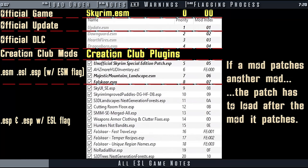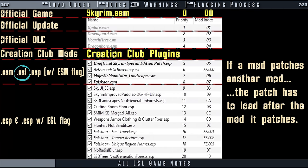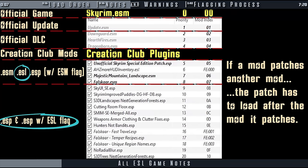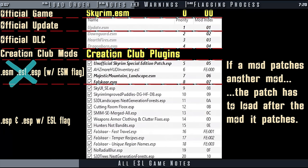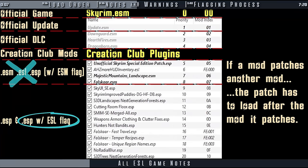Regarding patches, because files with the ESL extension always load before ESPs, in practice the ESL extension should not be used to create patches as they will most likely load before the mods they are trying to patch and crash the game. Use ESPs flagged with ESL instead. I suggest not creating ESL extensions at all unless you are an experienced mod author and you know exactly what you are doing.